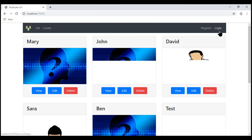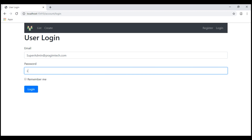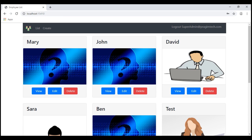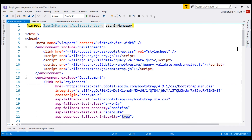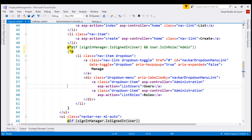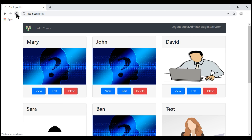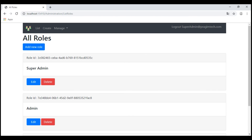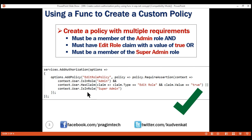Now let's log out and log back in with the username superadmin at PrajeemTech.com. We are logged in but we don't see the manage navigation menu. That's because if we take a look at the layout view, we are only rendering the manage navigation menu item if the logged in user is in the admin role. Let's comment this check for the time being. We see the manage navigation menu now. Let's navigate to the list roles page. We see the edit button even for this user. Though this user did not satisfy the first two requirements, he satisfied the last requirement, and we have an OR condition between the first two requirements and the last requirement. So when we satisfy the last requirement, the policy succeeds and hence we see the edit button.